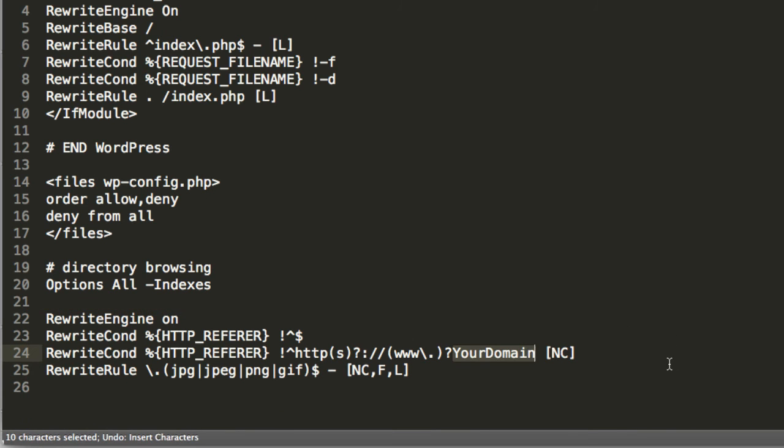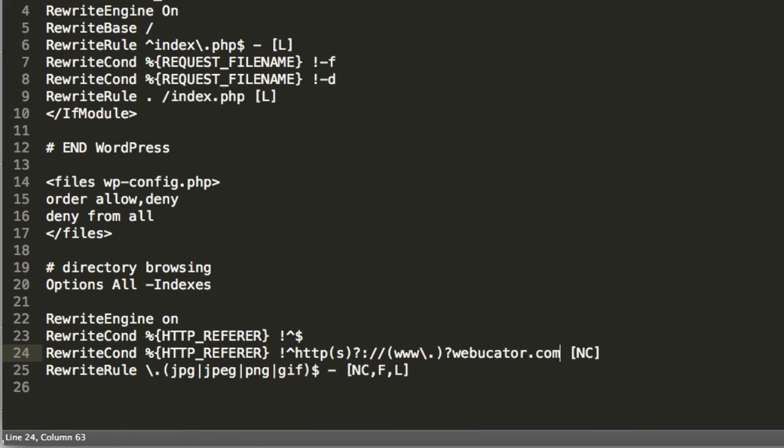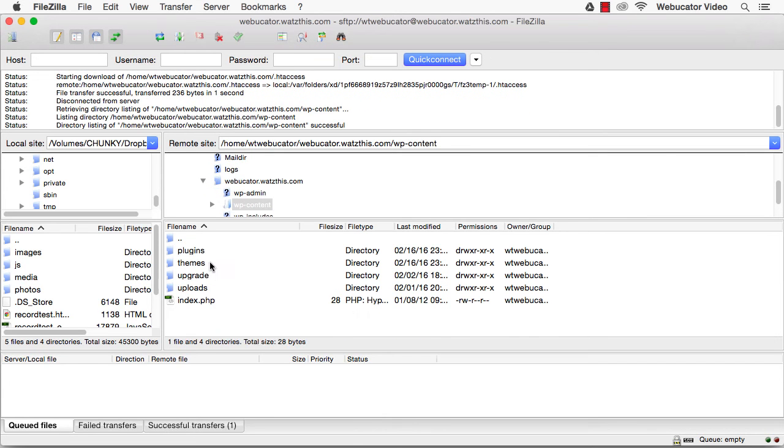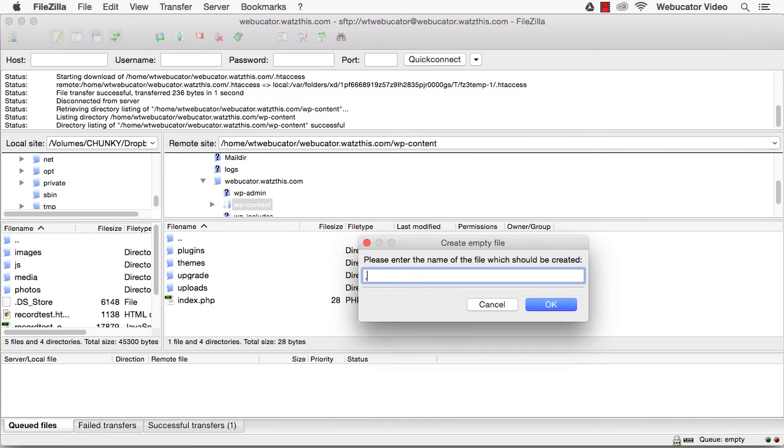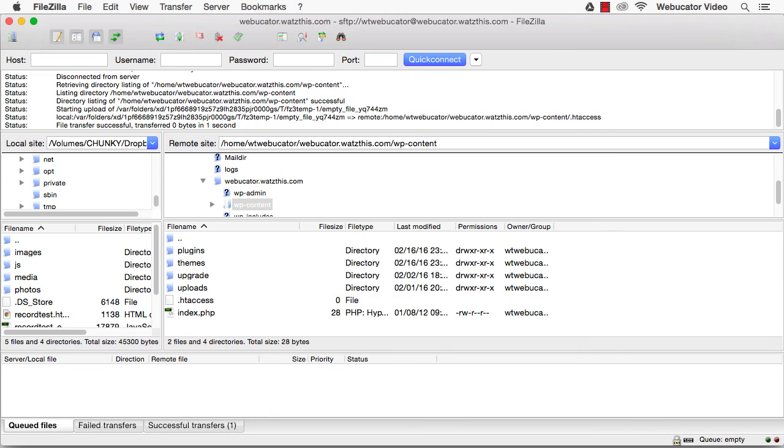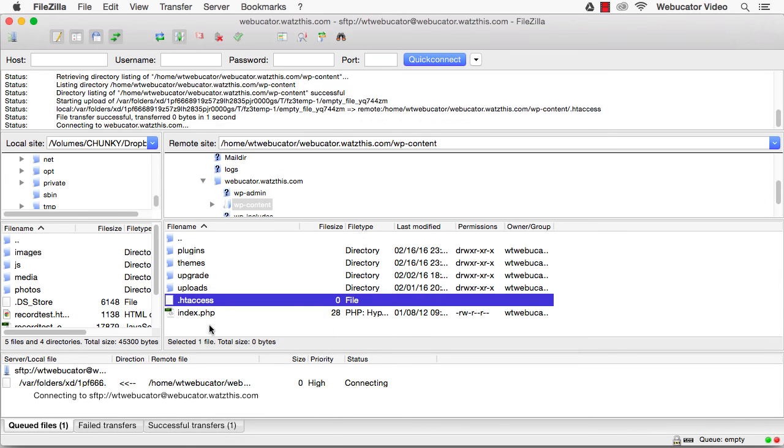Next we'll protect the wp-content directory. wp-content holds the media files on your site that you do want search engines to crawl, but it also holds the PHP files that make up your themes, which you don't want anyone to be able to access directly. Create a separate .htaccess file inside your wp-content directory and add the following to it.